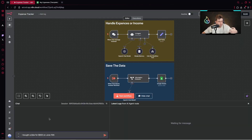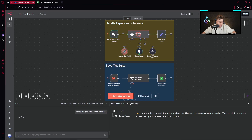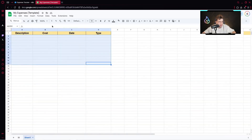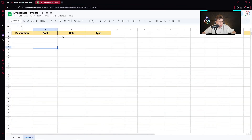For example, let's say I've got the following expense: I bought a bike for $600 on June 15th. Now I can simply run it through my AI agent that handles the entire process, and afterwards the data is sent inside my Google Sheets — my database — where we have the description, cost, date and type.